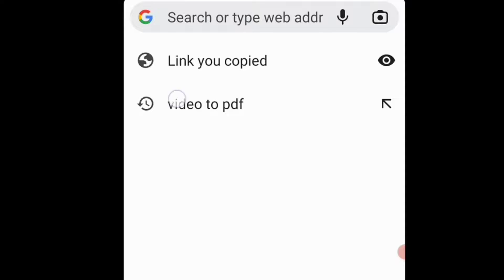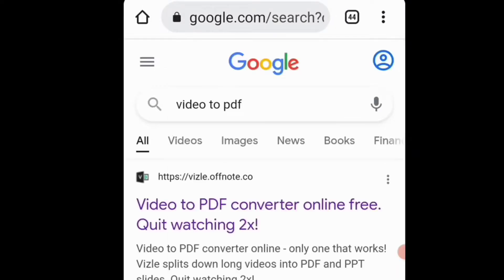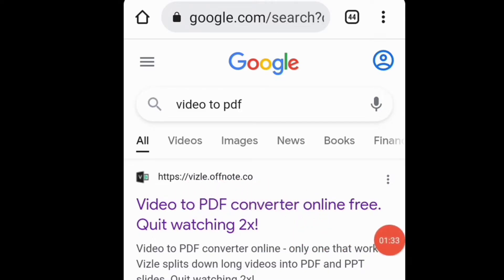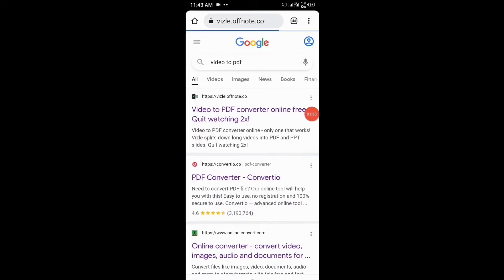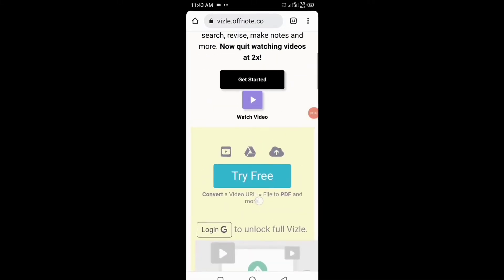Open any browser and search 'video to PDF'. And this is very amazing website, website name is vizle.offnote.com. This is a very amazing website to convert video to PDF file.